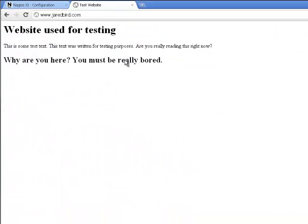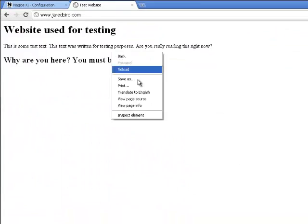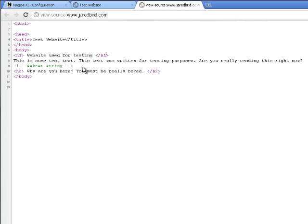And also for demonstration purposes, on our website, we have added a comment with a specific string that we're going to be searching for.